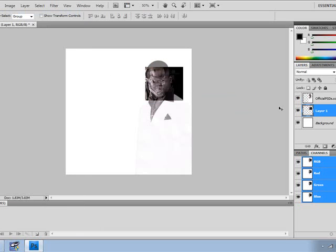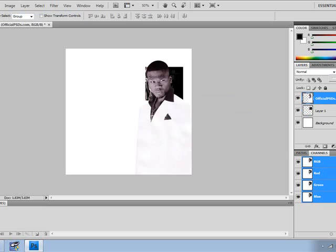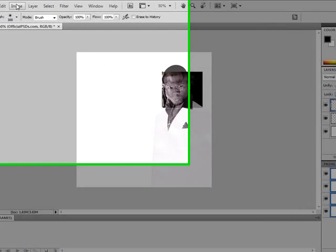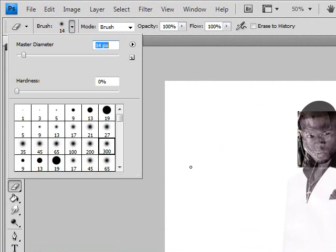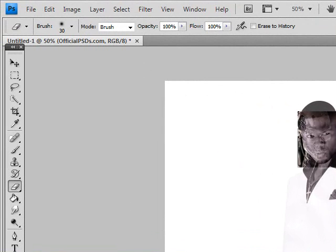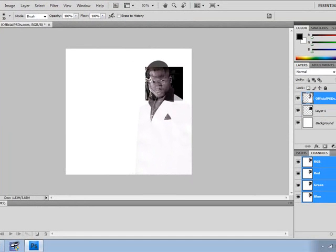Then I bring the opacity back up and I go to the eraser tool and delete the parts that I don't want to show — like that — to make it look real. Put the brush hardness on high.